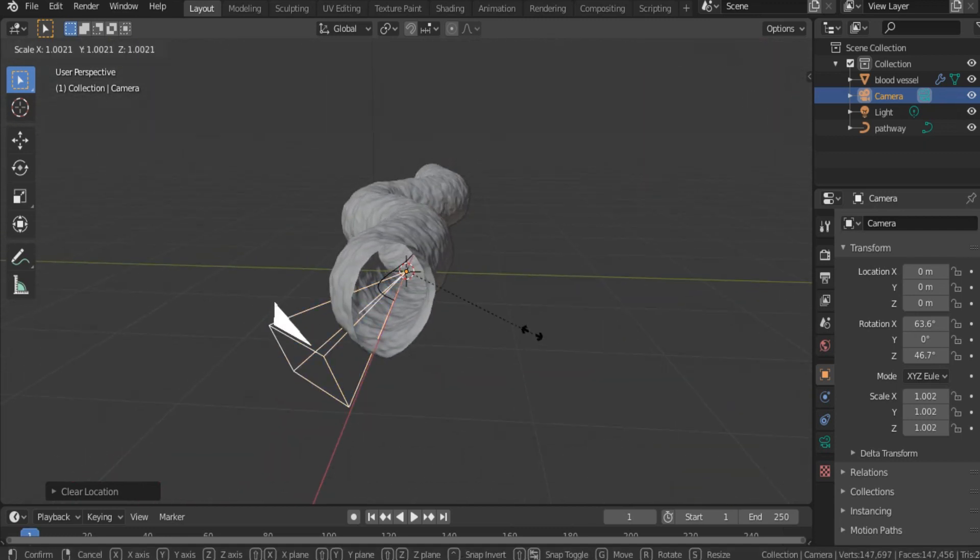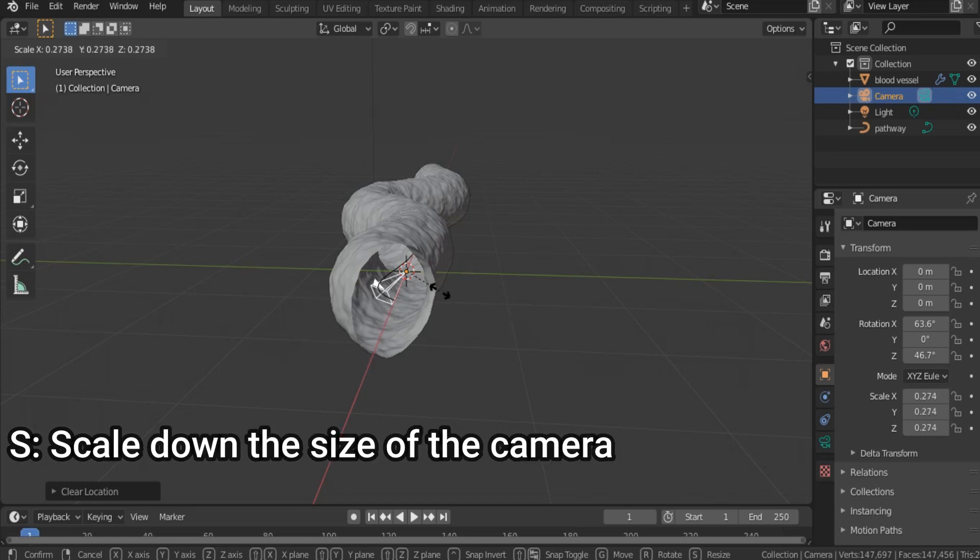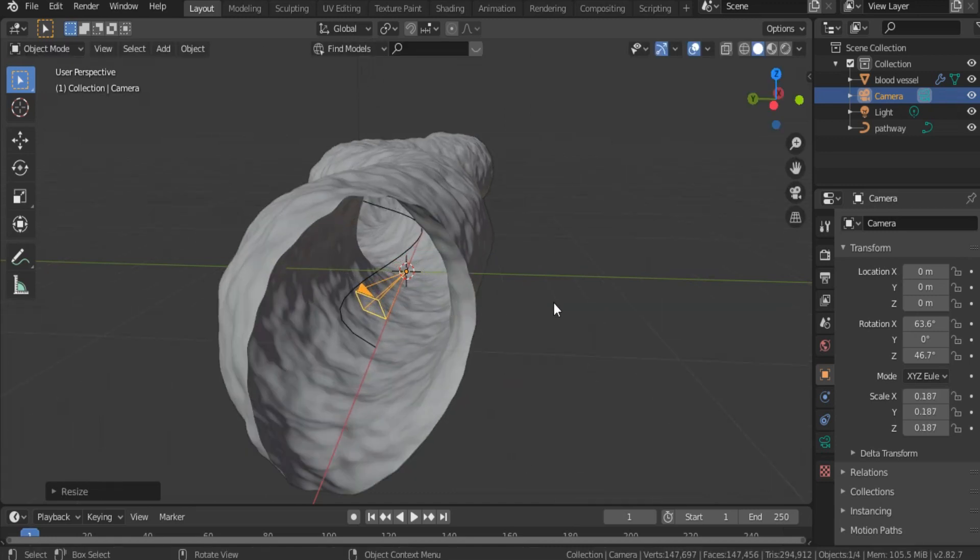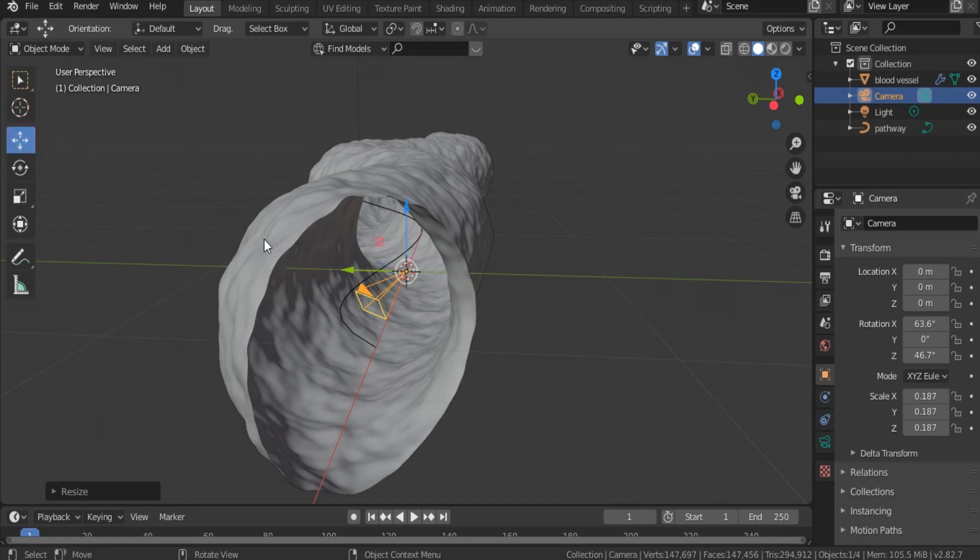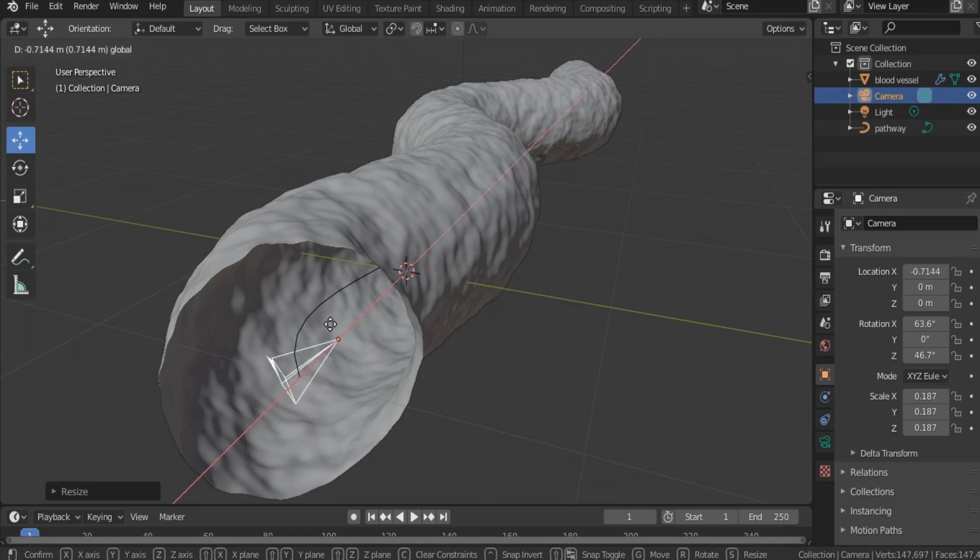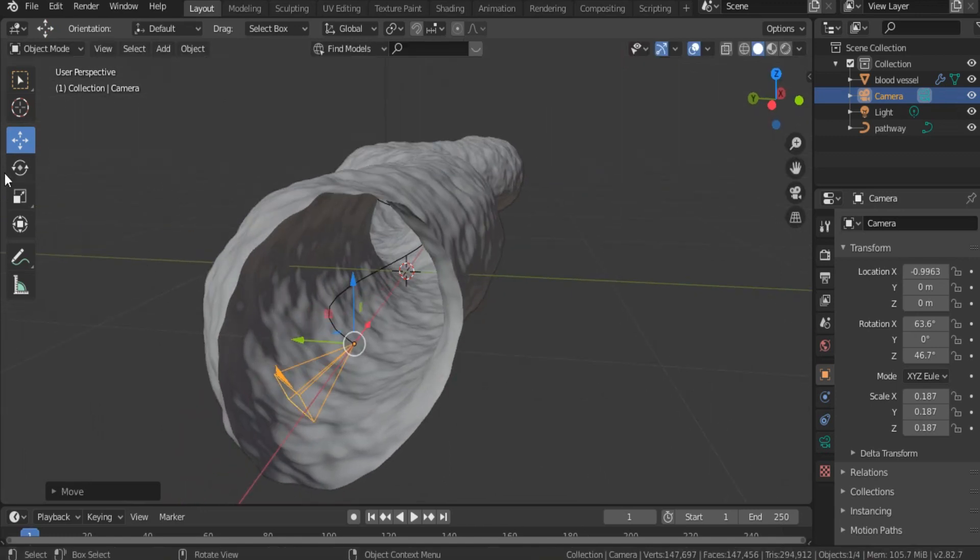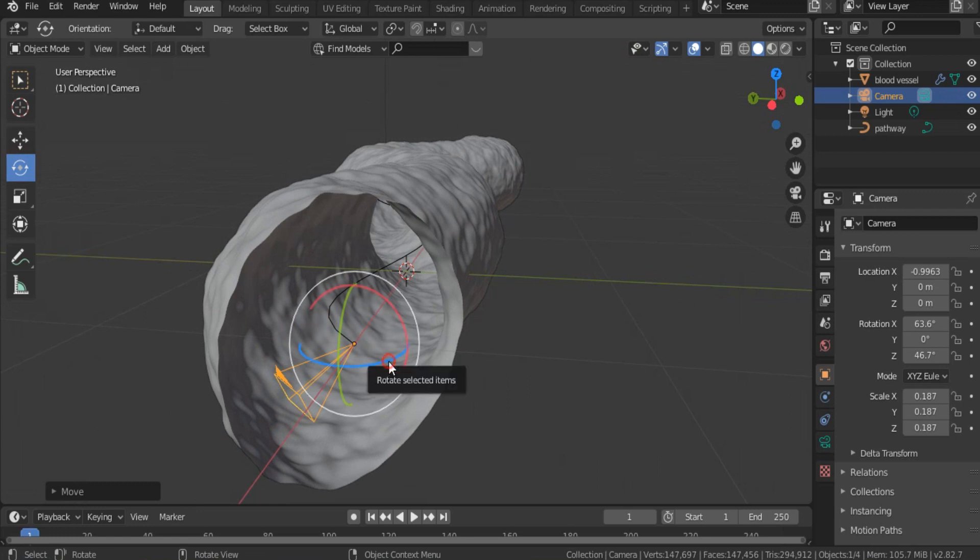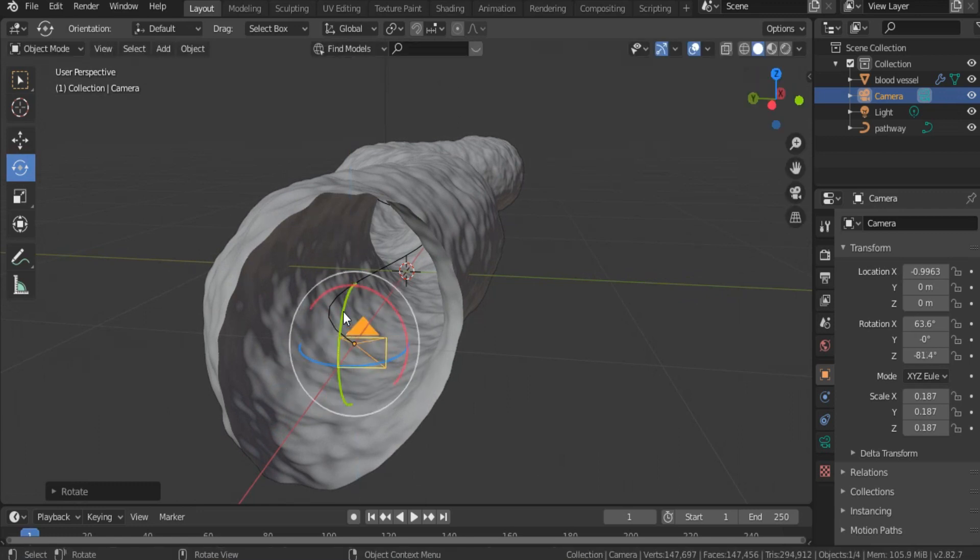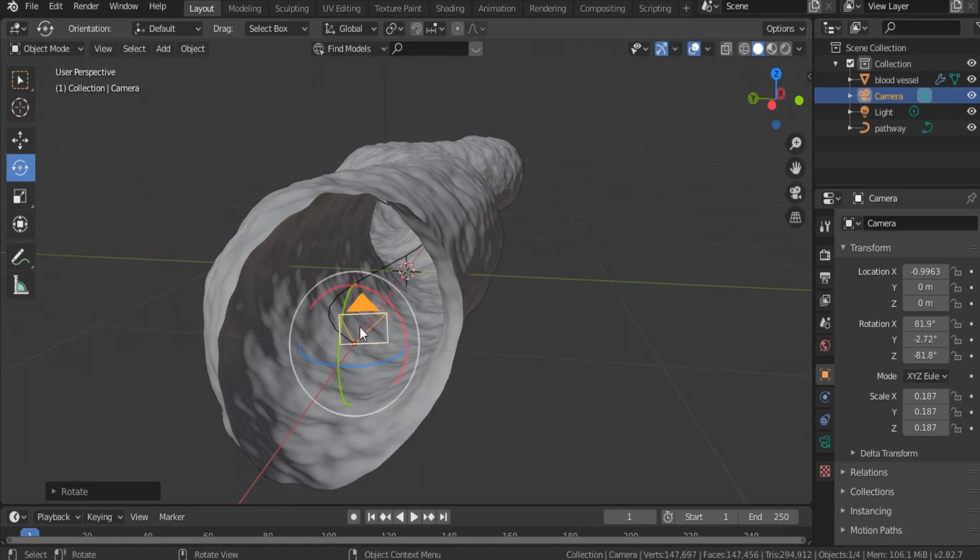Hit S to decrease the size, and hit move to move it. Move the camera till this point, the starting point. Now, hit rotate, and rotate our camera toward the inside of the blood vessel.